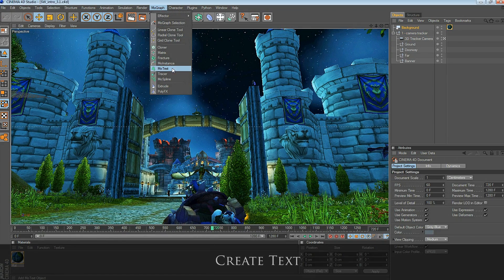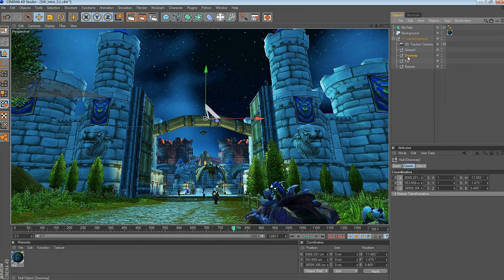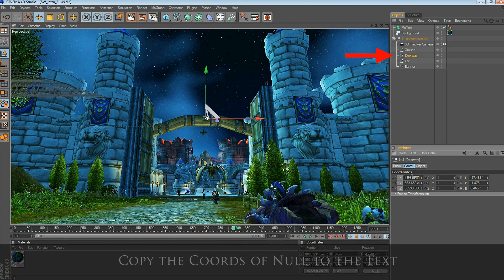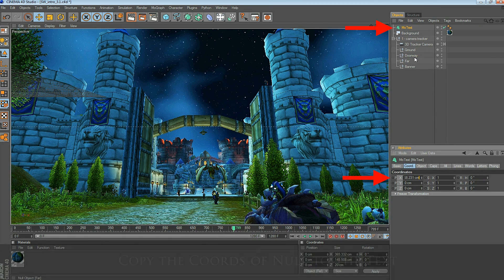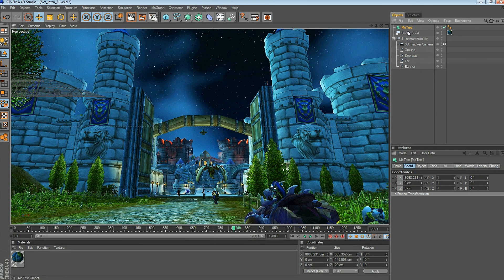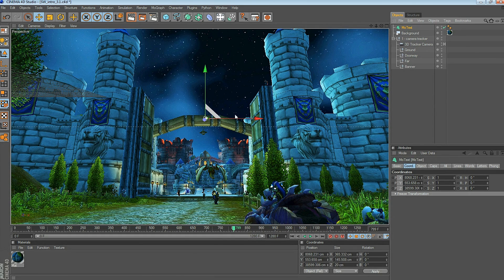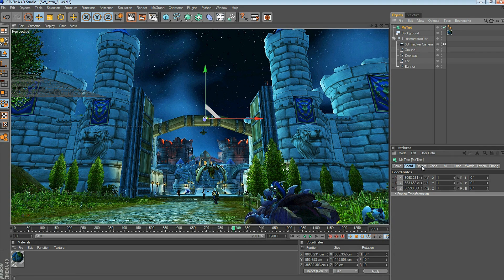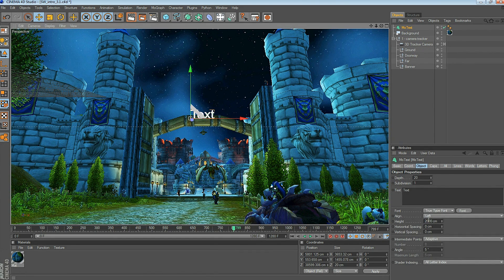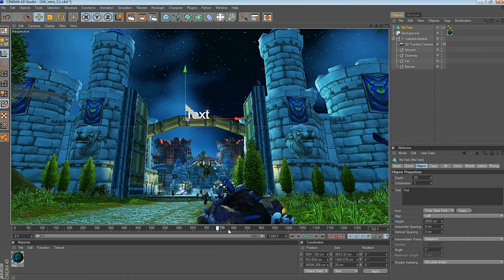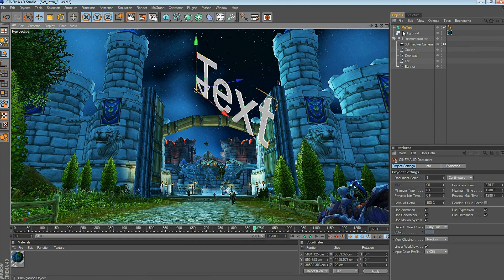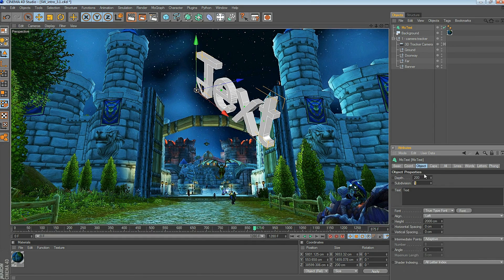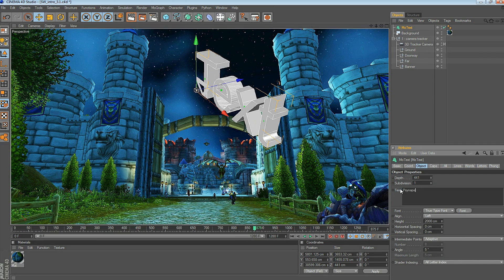Let's add a text object. Go up to MoGraph and add MoText. What I want to do is place this text at the Doorway Null Object. So I'm going to copy the position of the Doorway Null Object and paste it into the text position. Edit the text. You can see here under the Object Settings, I can change the depth, change the height, the spacing, and the letters of the text, and so on.